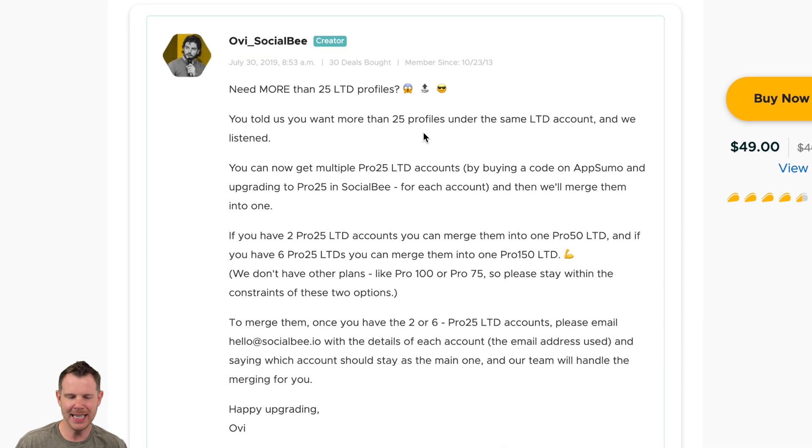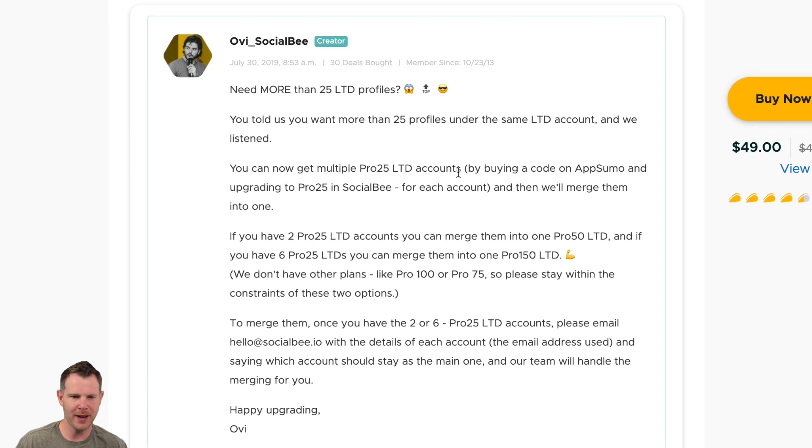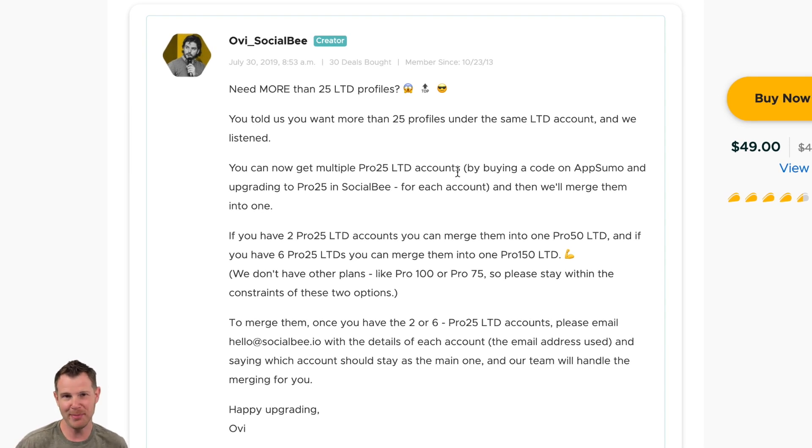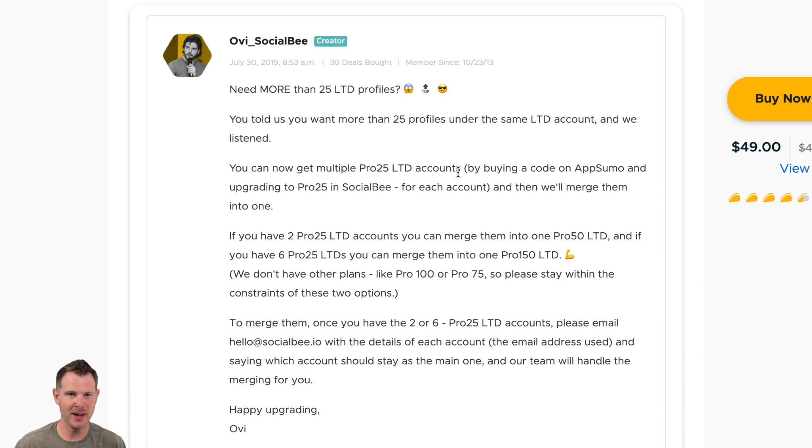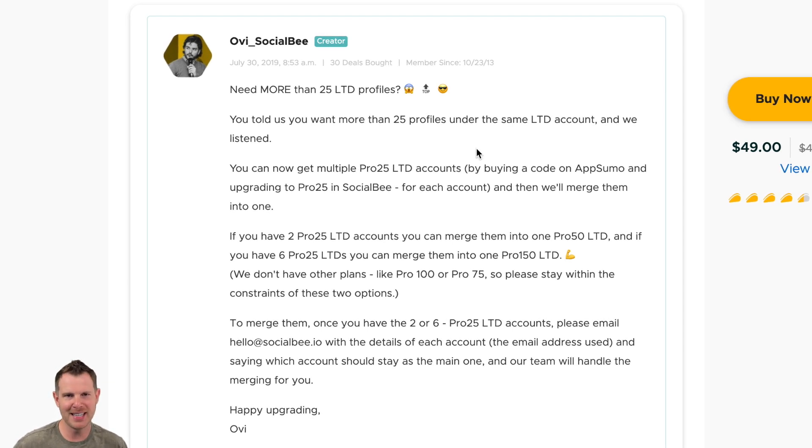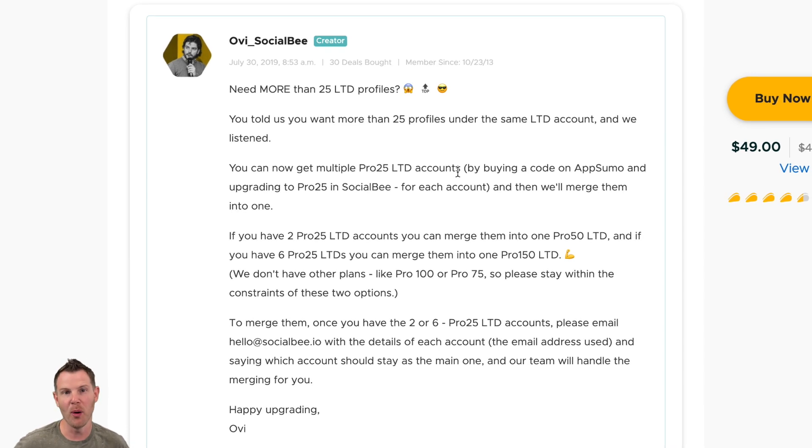First of all, one of the things I liked about this deal is it was very simple. I didn't have to worry about how many codes I wanted to upgrade. Well, they've gone ahead and bypassed the normal AppSumo stacking policy and kind of made it a little bit more convoluted in my mind.